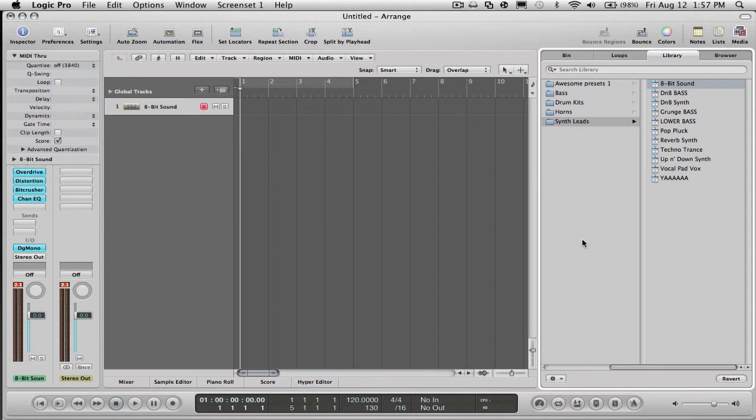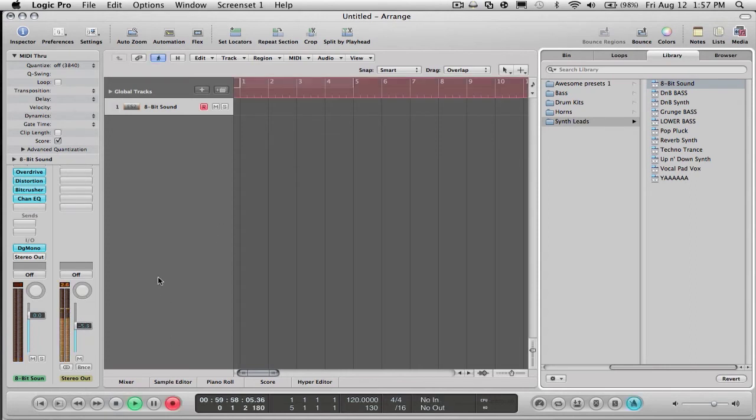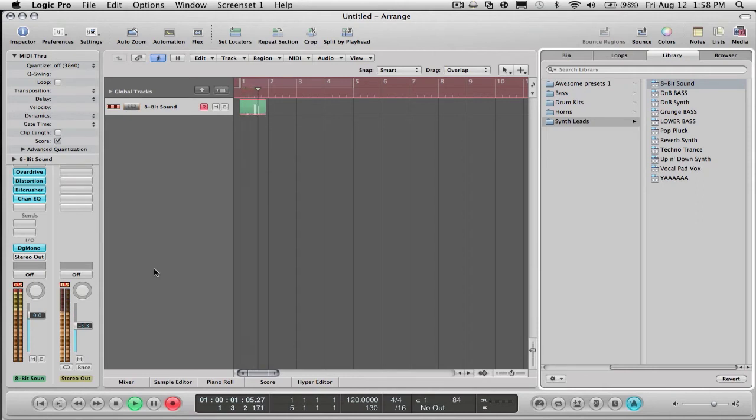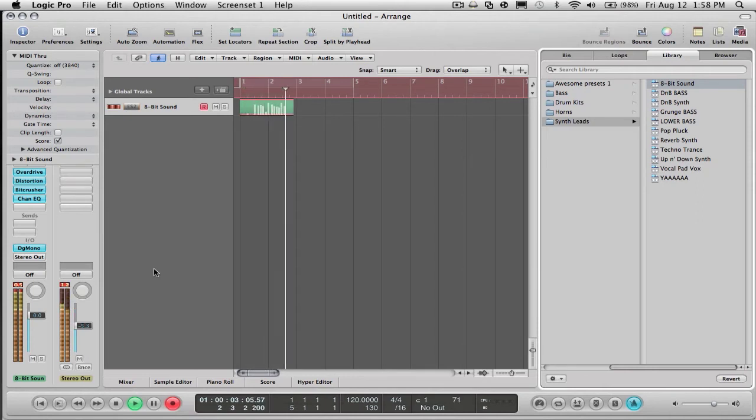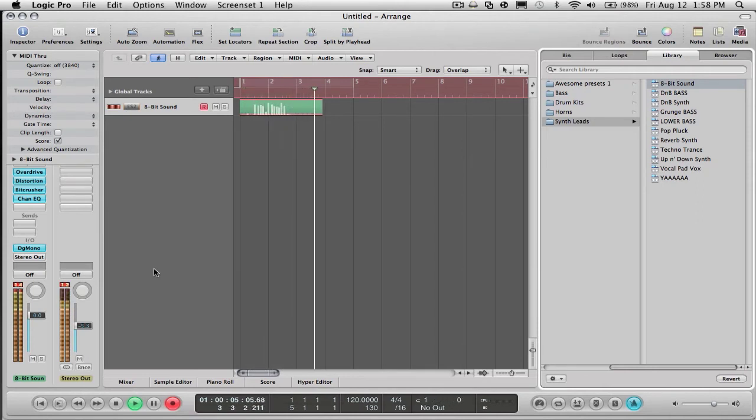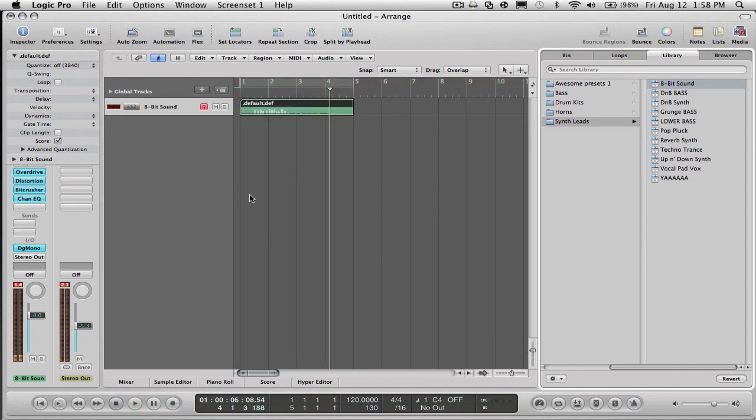Let's record something. So that's just the basic thing.